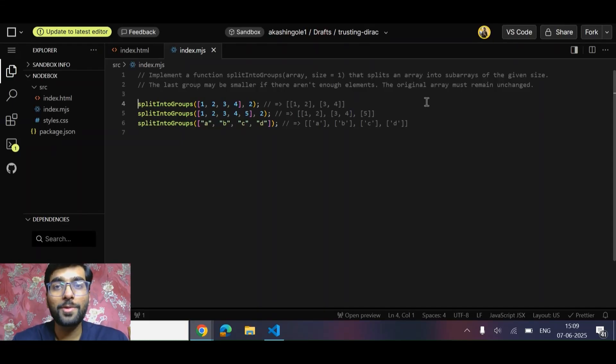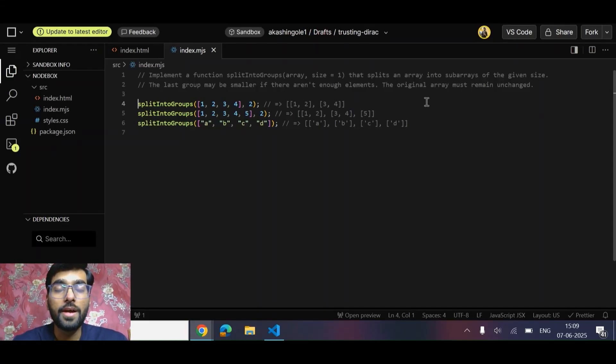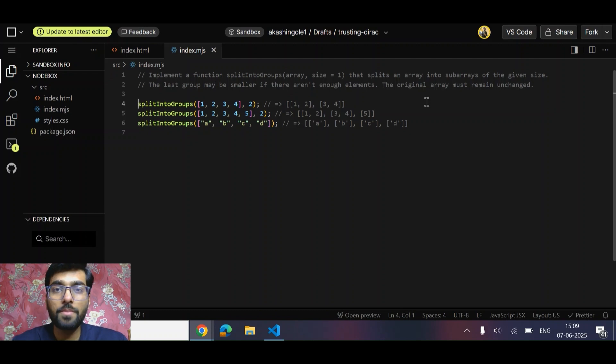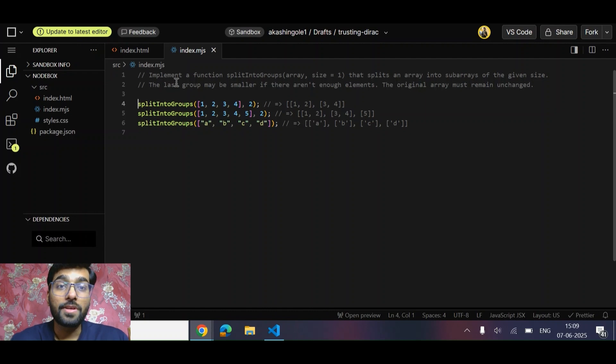Hey everyone, welcome back to another interesting video. In this video, we'll be solving two interview questions - one from JavaScript and another from React. Let's get started.